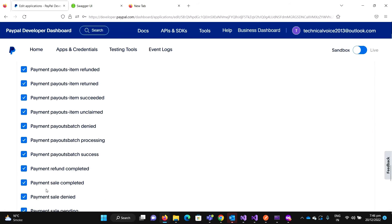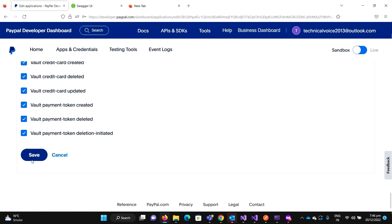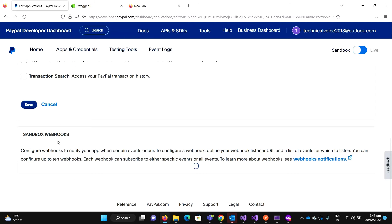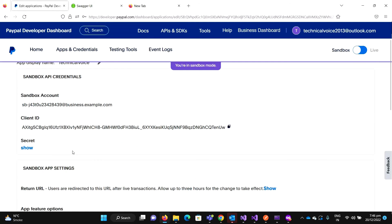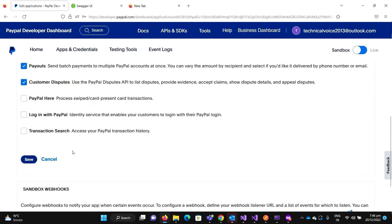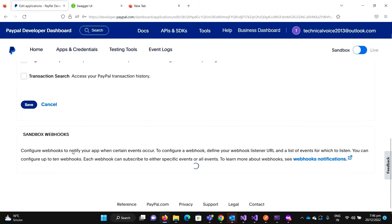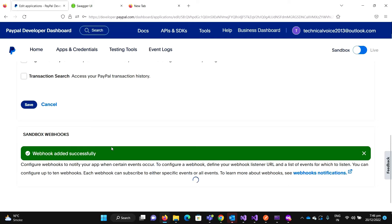For example, if you have your application running, let's say in my case, technicalvoice.com, and then this URL. This is a valid URL. Now it saves. Webhook added successfully.